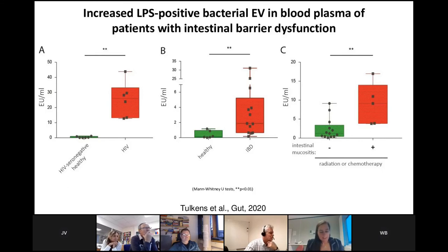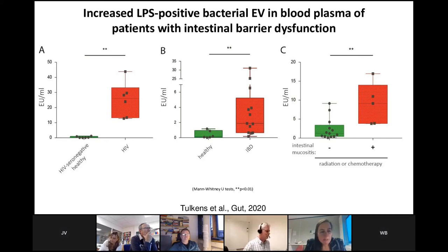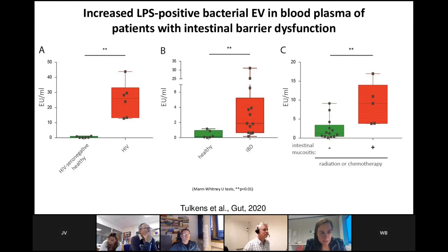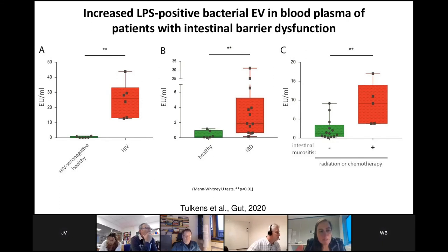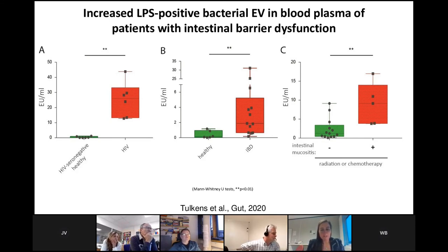To evaluate in which disease conditions we could identify the systemic presence of bacterial extracellular vesicles, we collected blood plasma from HIV patients, inflammatory bowel disease patients, and cancer patients receiving radiation or chemotherapy and encountering intestinal barrier dysfunction. We observed that the presence of systemic bacterial extracellular vesicles was increased in each of these disease conditions compared to respective healthy controls.